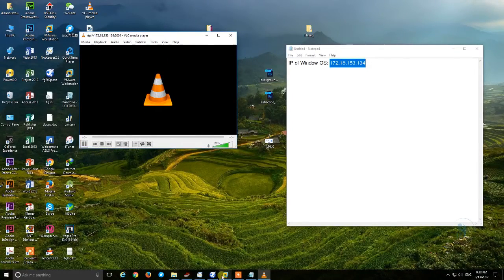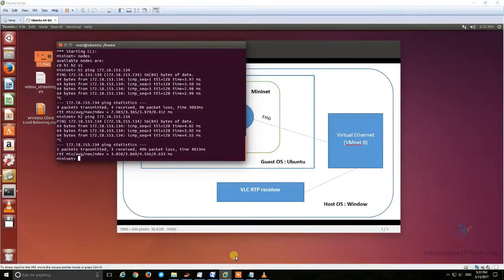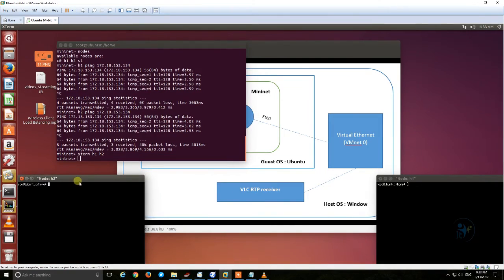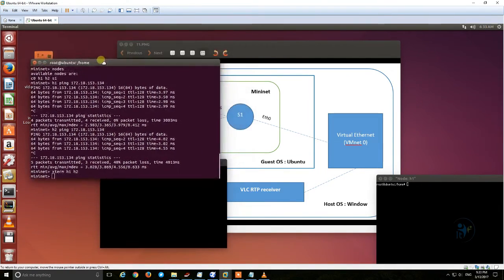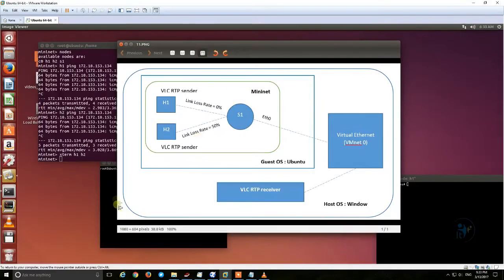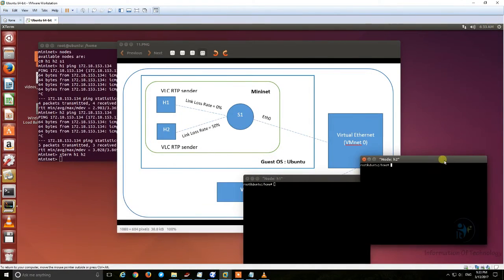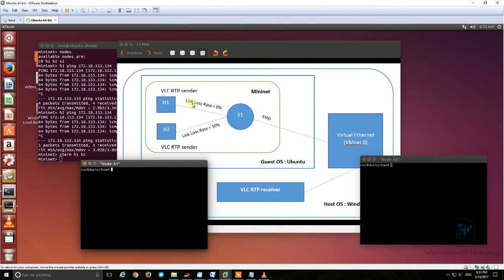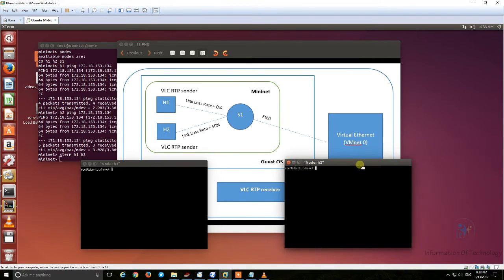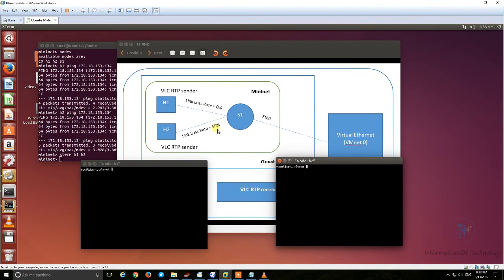We go back to the Ubuntu OS and open a terminal for host 1 and host 2. We know that for host 1 the packet loss is 0% and for host 2 the packet loss is 50%.